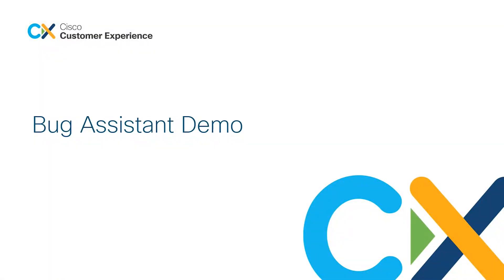Hi, the objective of this demo is to show you how to use the bug assistant to check applicability of a given bug to your network device.